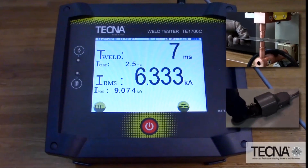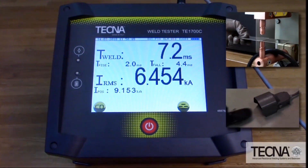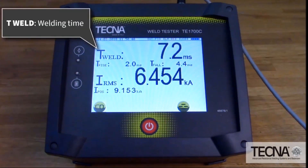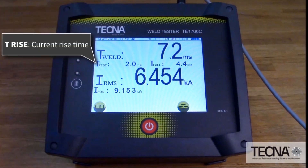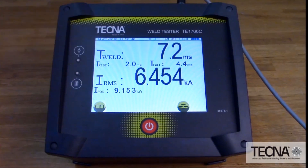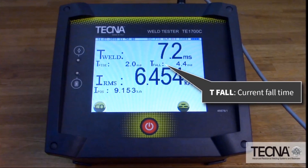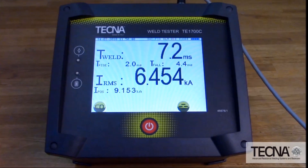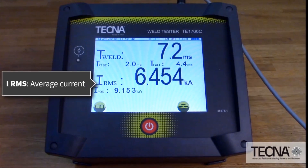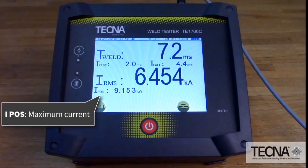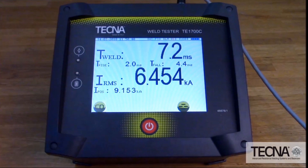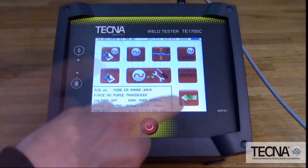For capacitor discharge welds, TWELD is the weld time. TRISE is the current rise time. TFALL is the current fall time. IRMS is the average current. IPAUSE is the maximum or peak current. A graphical waveform can also be displayed.